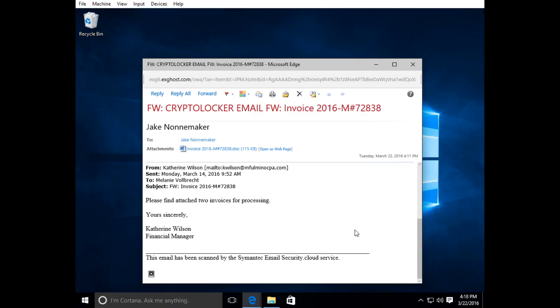So a couple points that make this email suspicious. One is we don't do business with this company, but if you're part of a larger company you may not know exactly every vendor you're doing business with. So it's better to ask if you get something like this and just don't randomly open up emails.